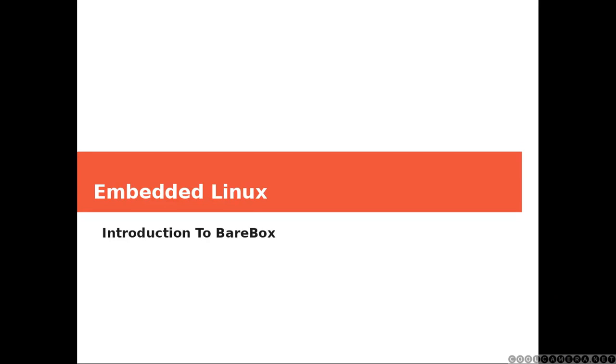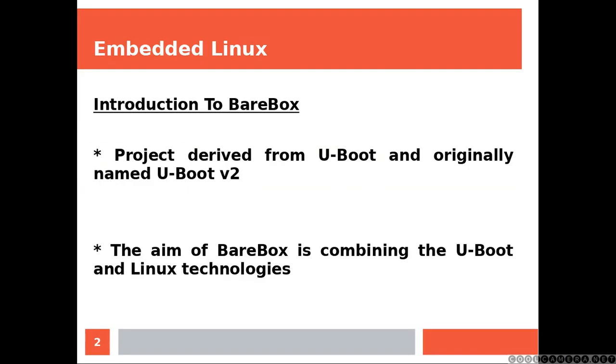Hi everyone and welcome. Today we are going to be talking about BareBox. This project derived from U-Boot and it was originally named U-Boot version 2. The aim of BareBox is combining the U-Boot and Linux technologies.